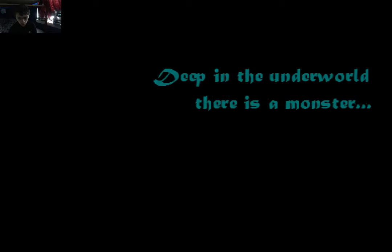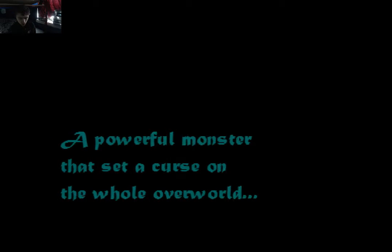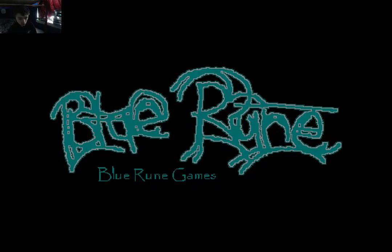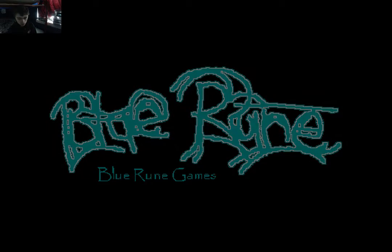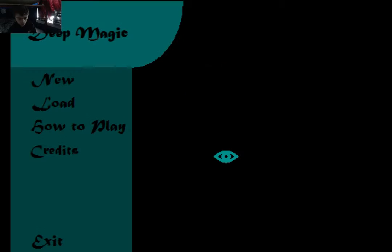Deep in the underworld, there is a monster. A powerful monster that set a curse on the whole overworld. You must break the curse. Blue Rune Game. Deep Magic.